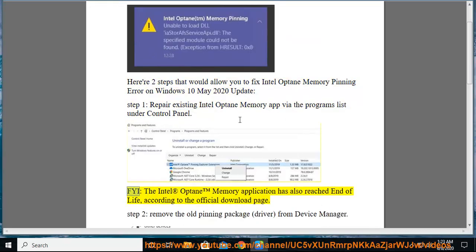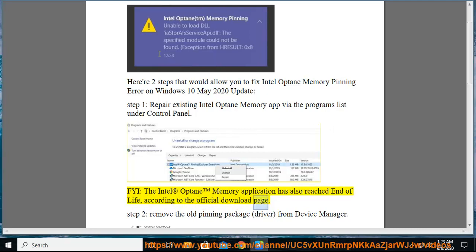FYI, the Intel Optane Memory Application has also reached end of life, according to the official download page.